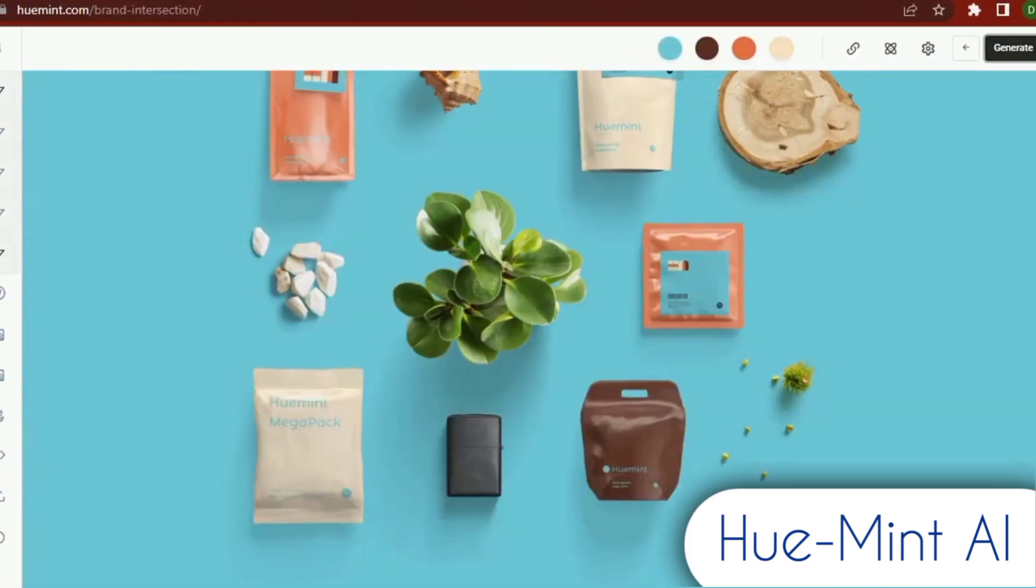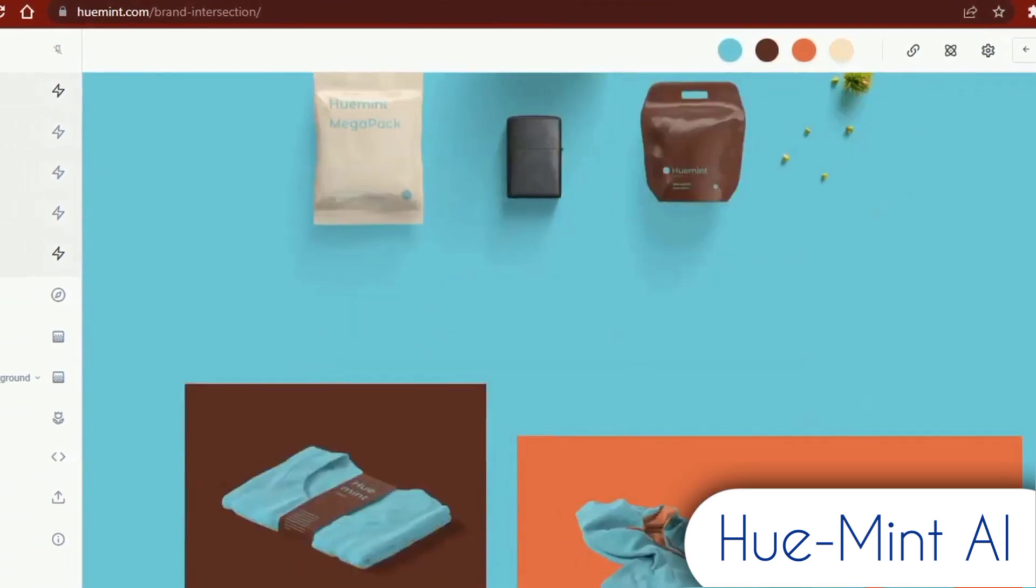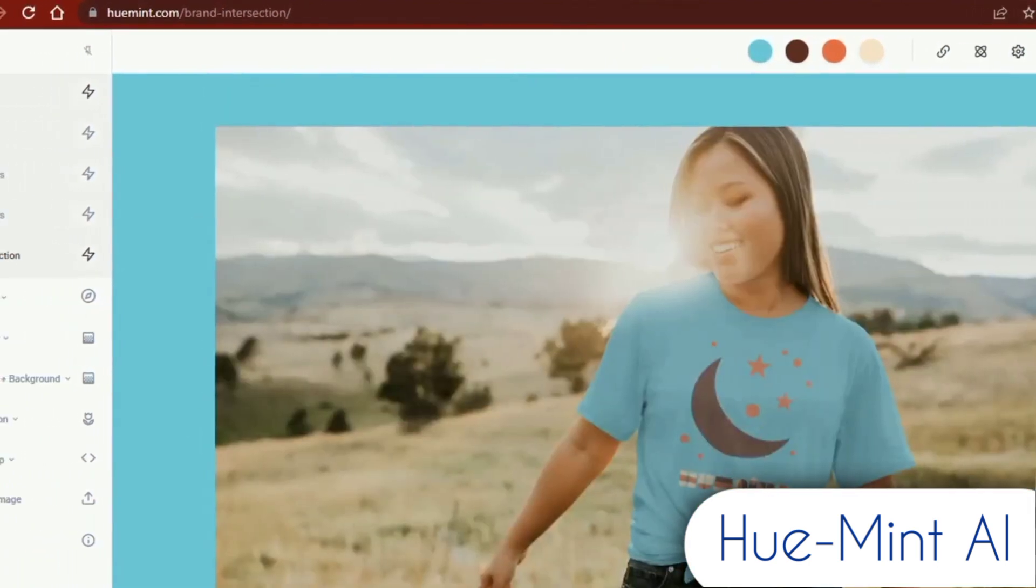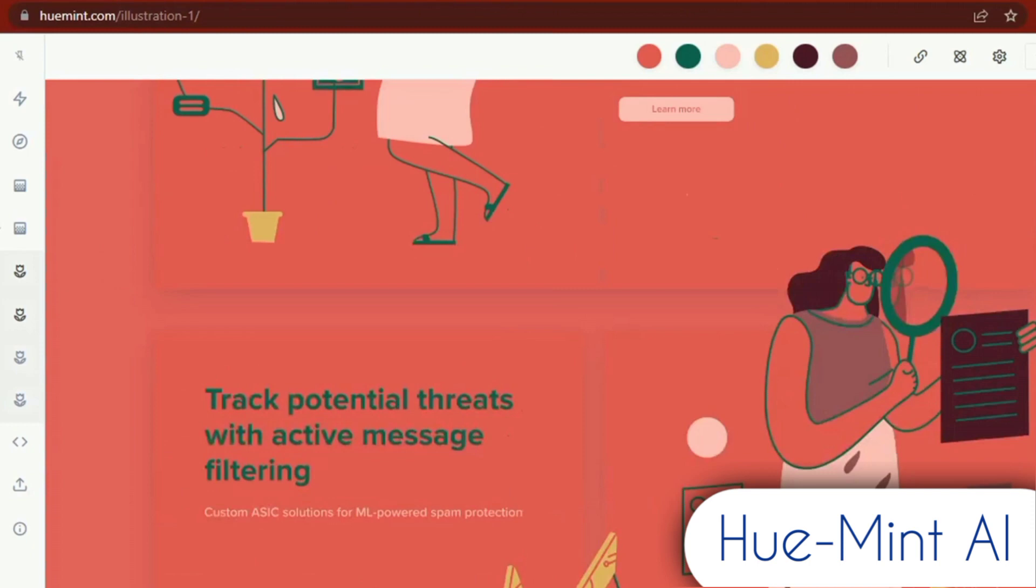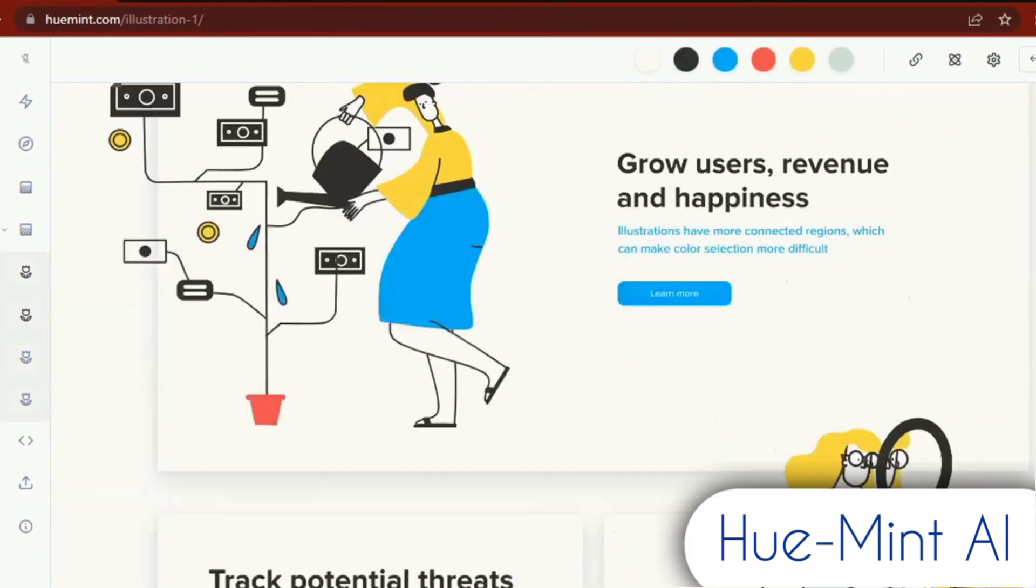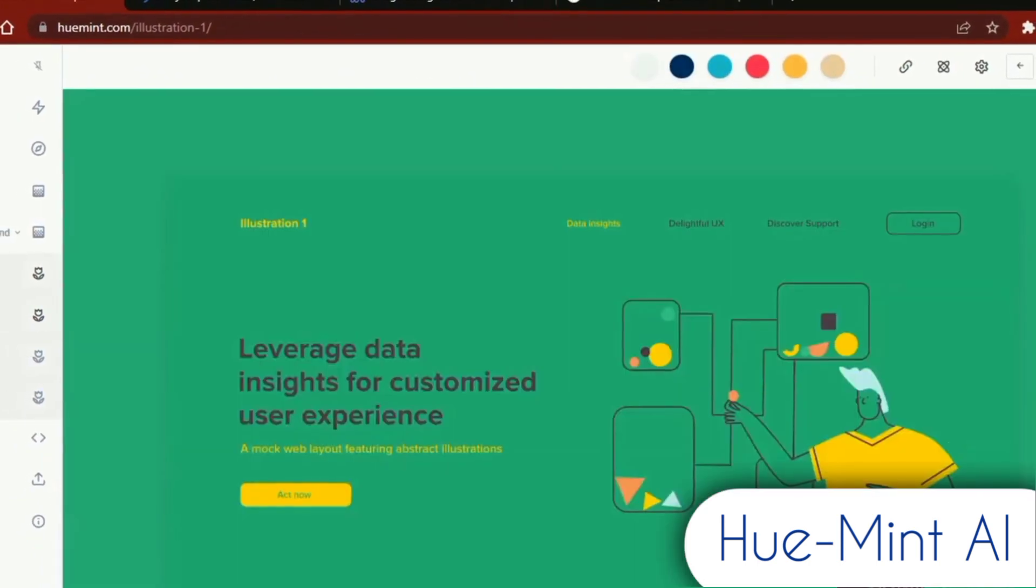This website also gives you a preview of how the colors would look if used to create product mockups, websites, graphics, posters, and business cards, among other things.